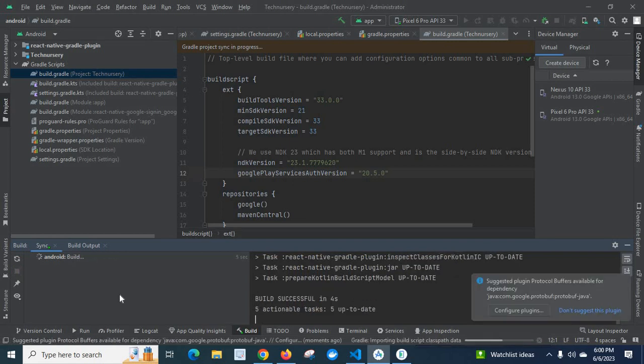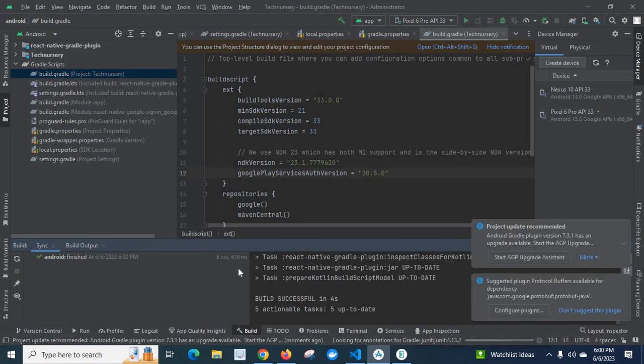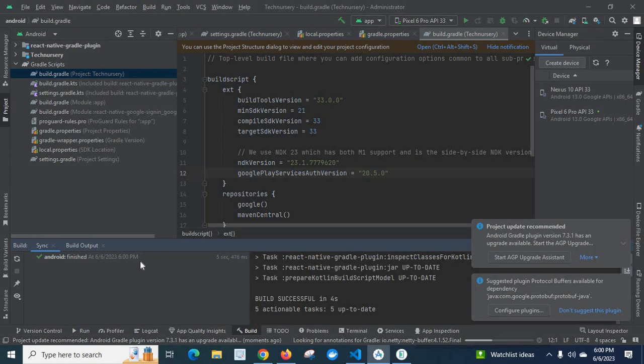Let us check whether we will get that error or not. Look at here. Android finished. There is no warning or any errors. Build successful in 4 seconds. Okay.